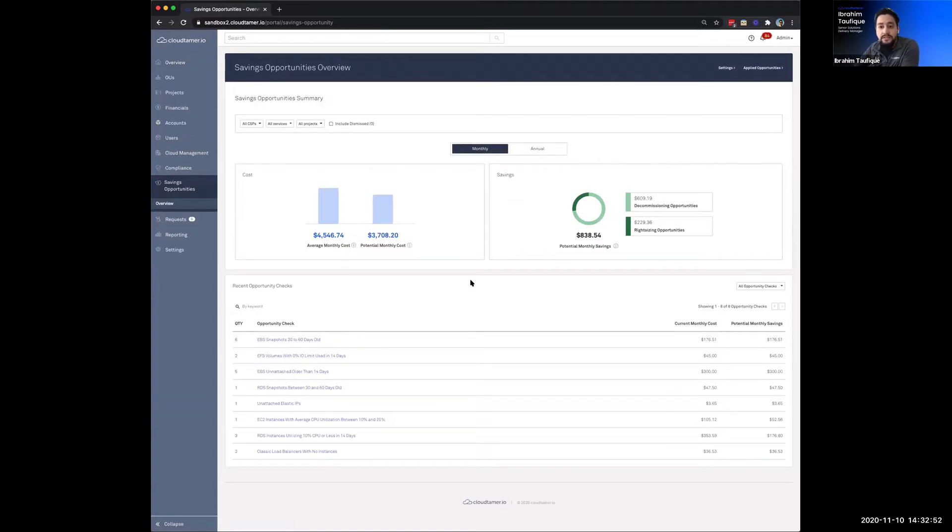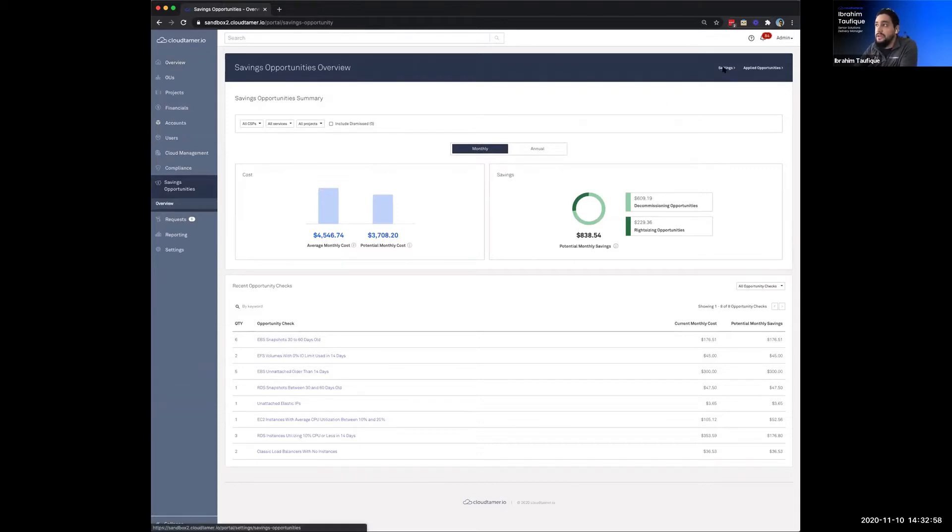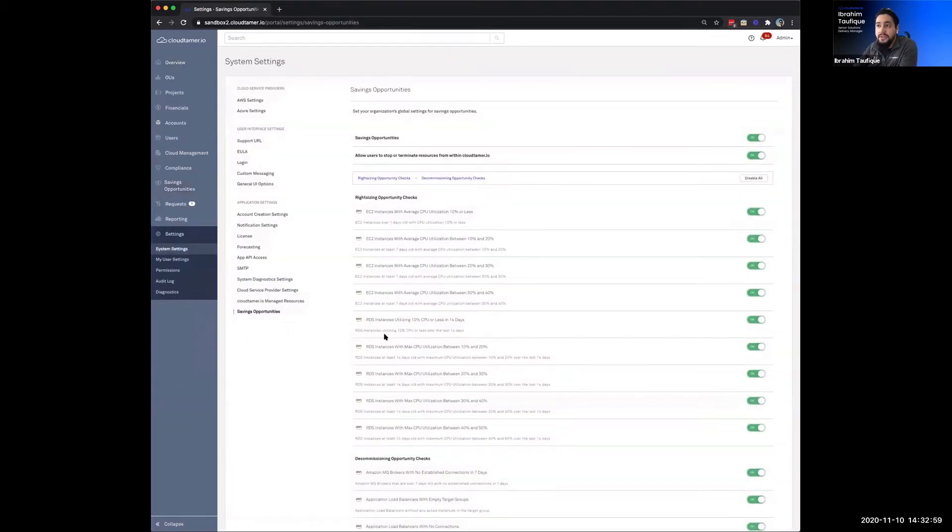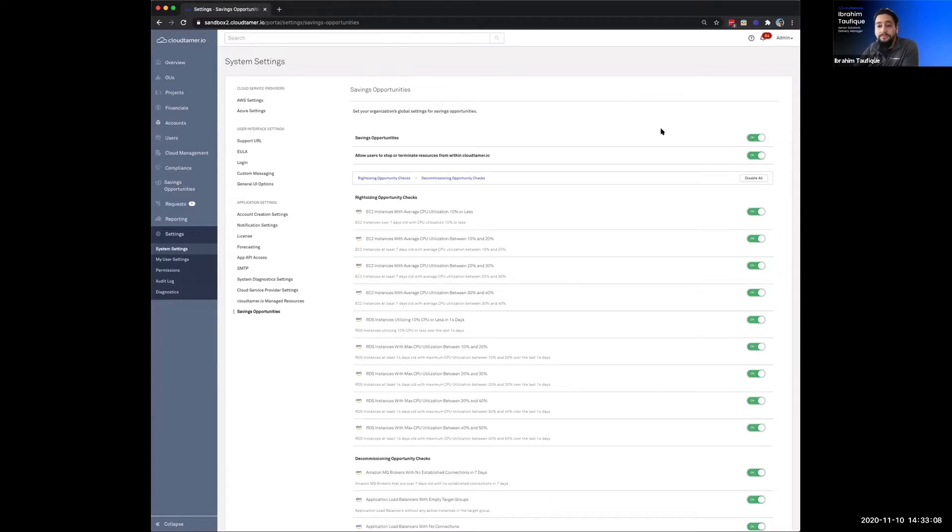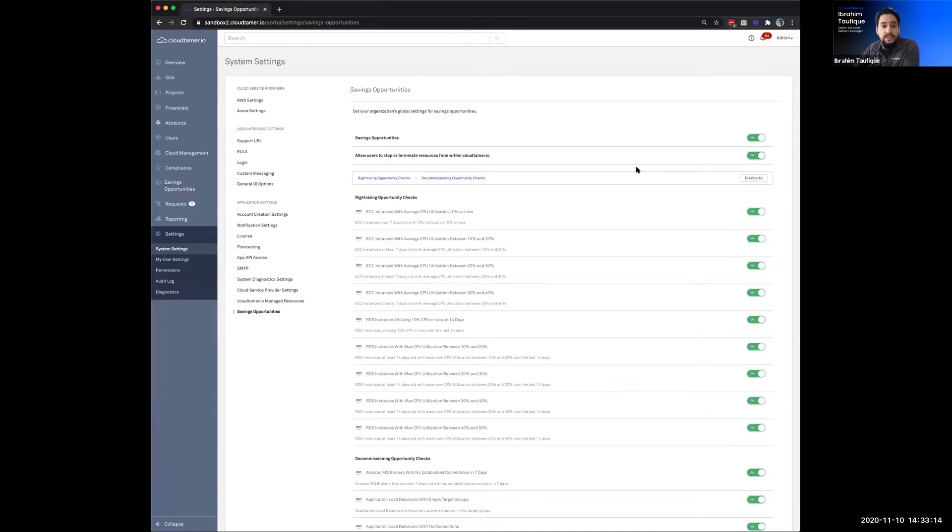So we'll circle back to this demo in just a minute here, but I'd like to start by showing you how you actually enable or turn on Savings Opportunities. So that all begins here under the settings. So we've intentionally designed Savings Opportunities to be enabled by simply clicking a button. So you just toggle this button on and choose the opportunities or checks that you want to run on the cloud accounts that you've associated, and Cloud Tamer takes care of the rest.